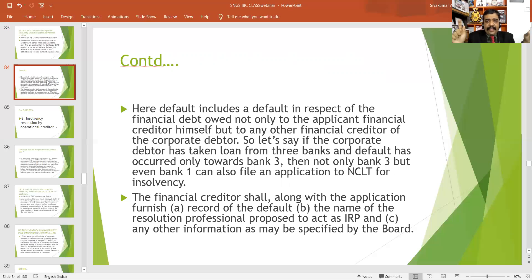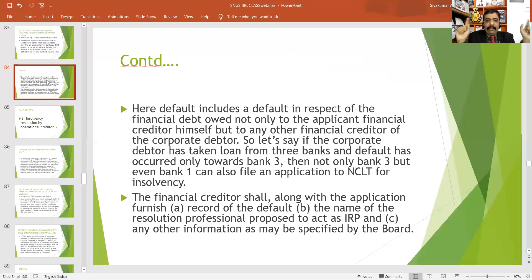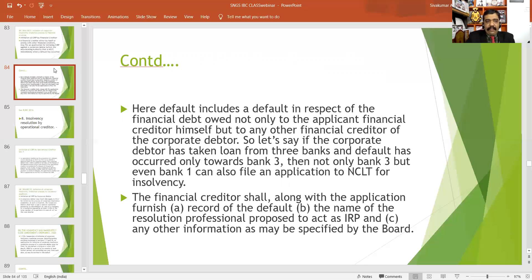The financial creditor shall, along with the application, furnish a record of default, the name of the resolution professional proposed to act as the interim resolution professional, and any other information as may be specified by the Insolvency and Bankruptcy Board of India.